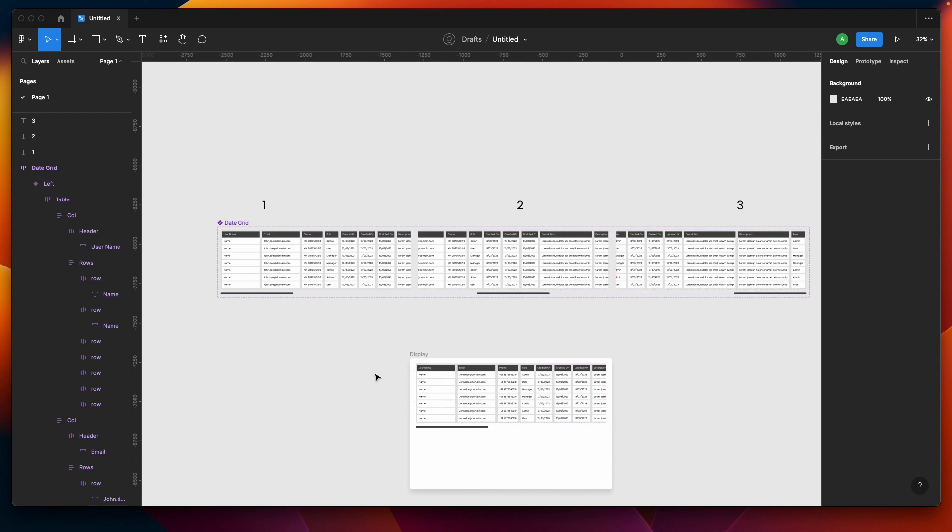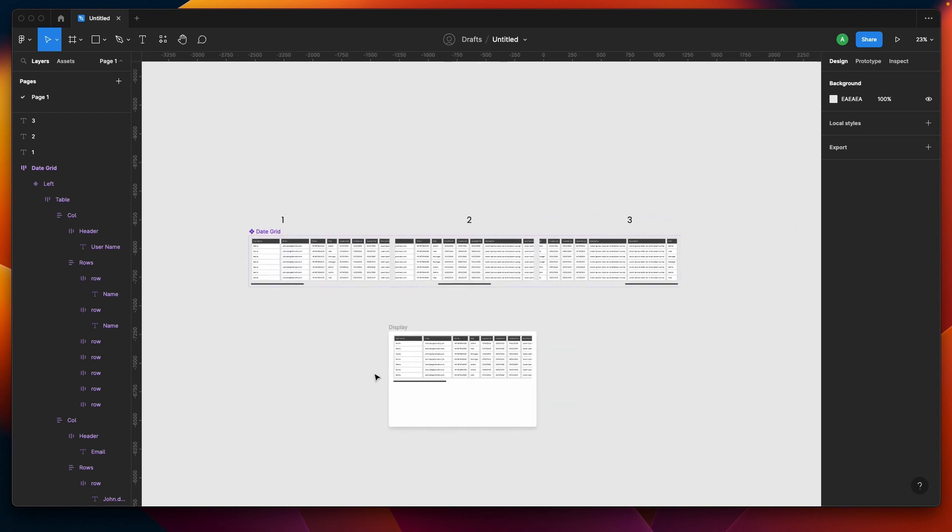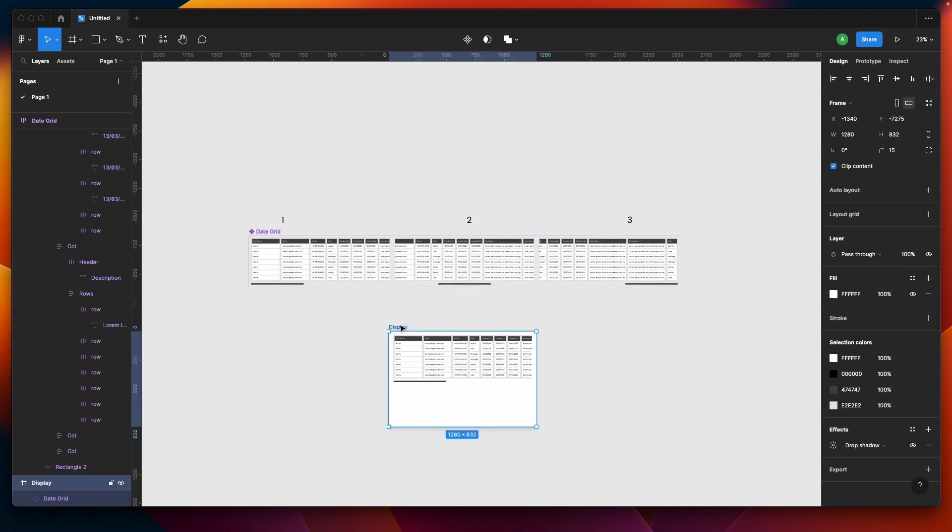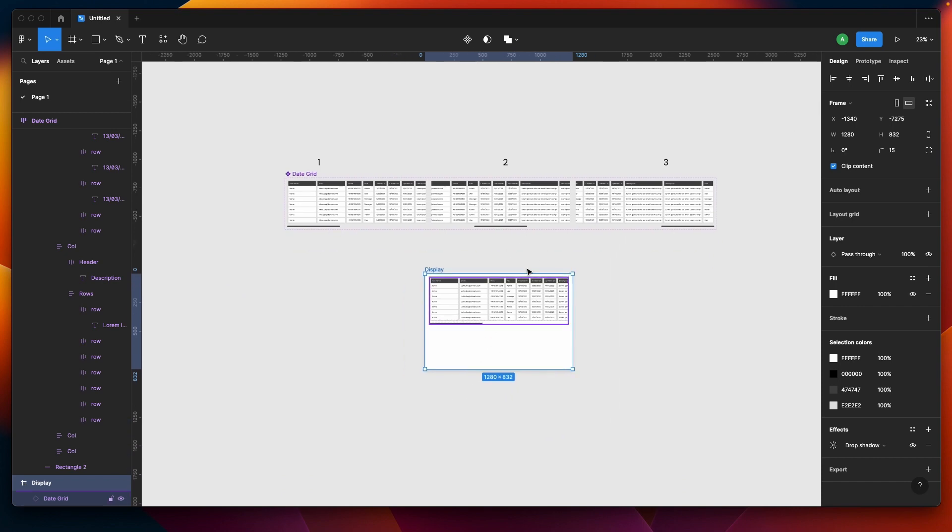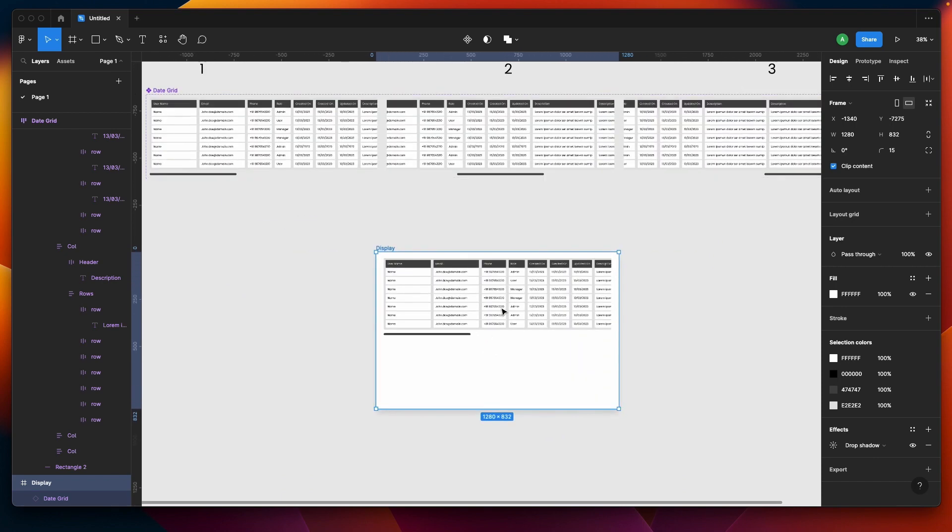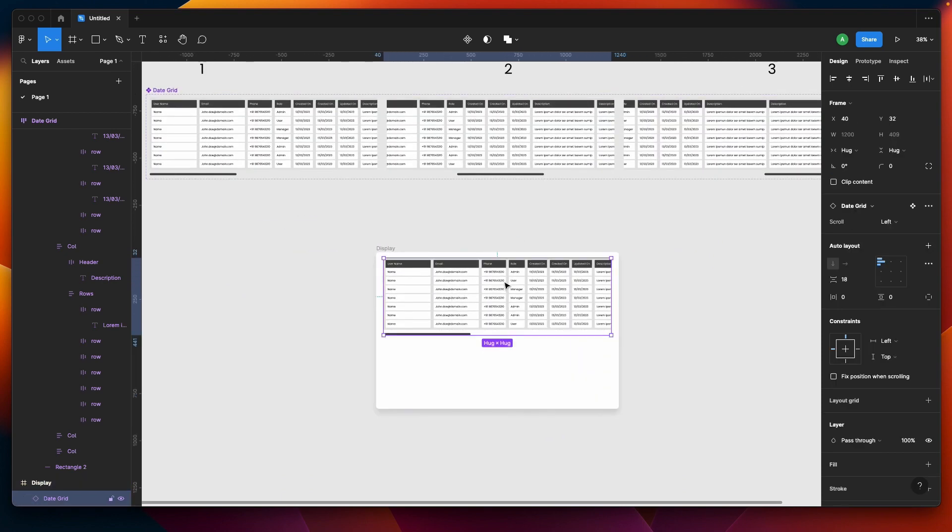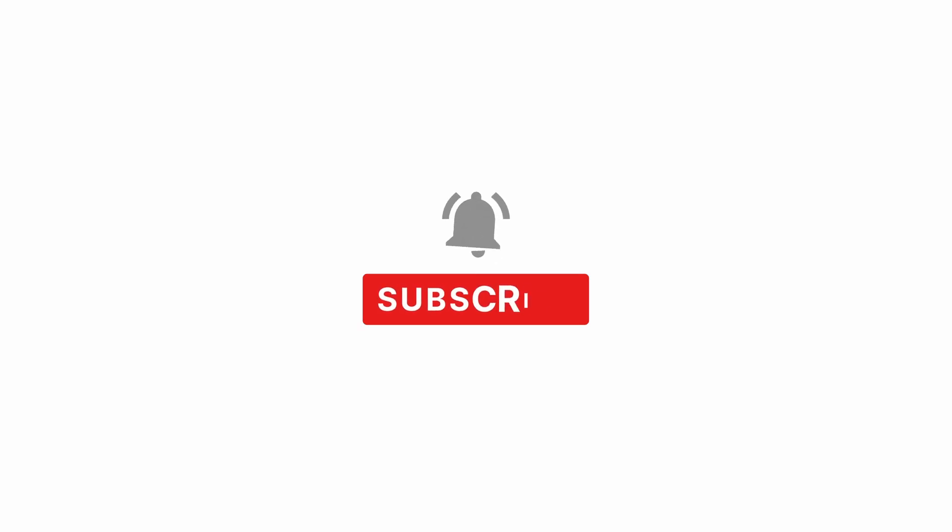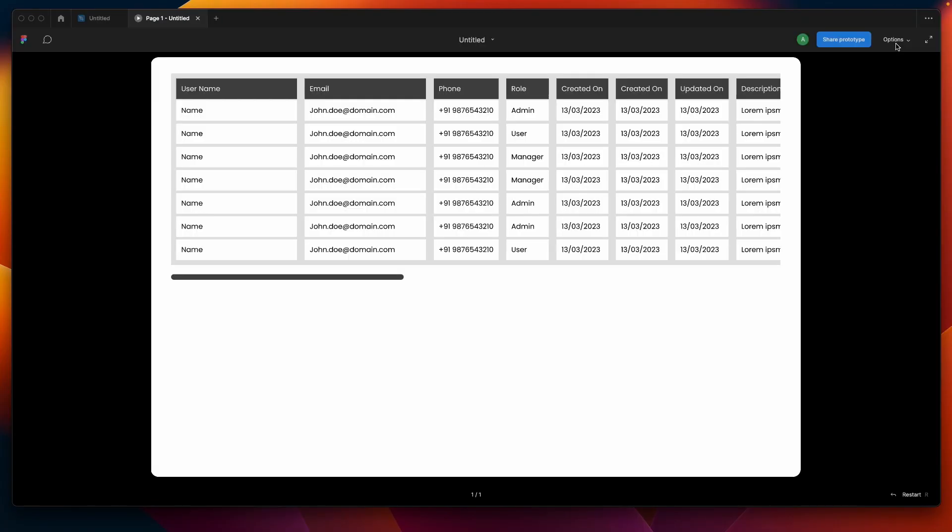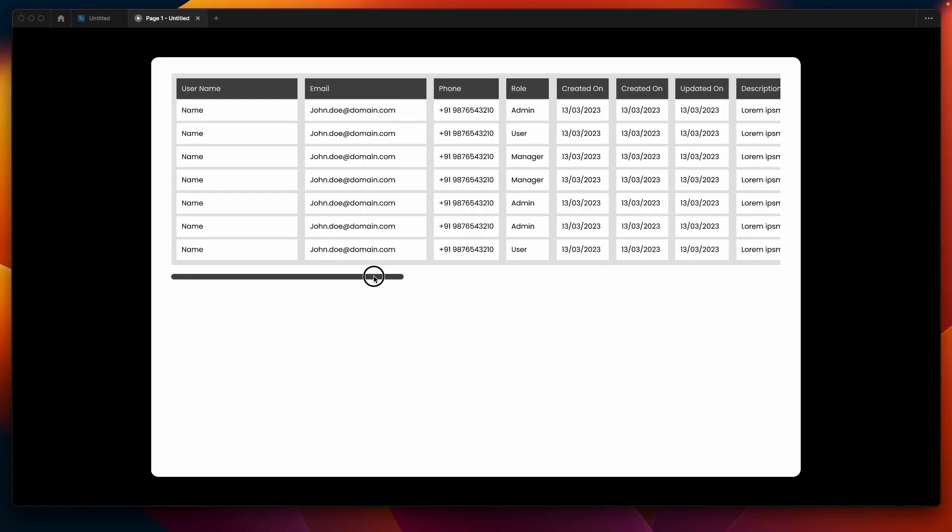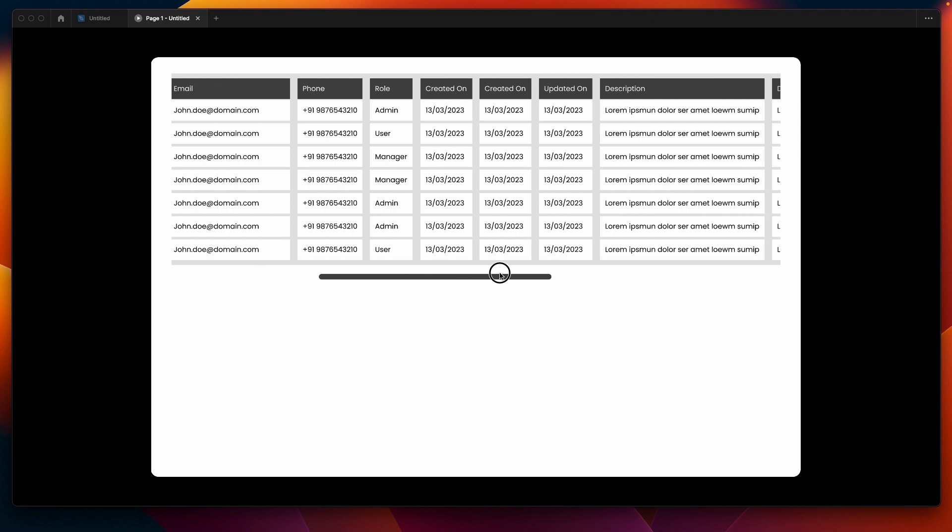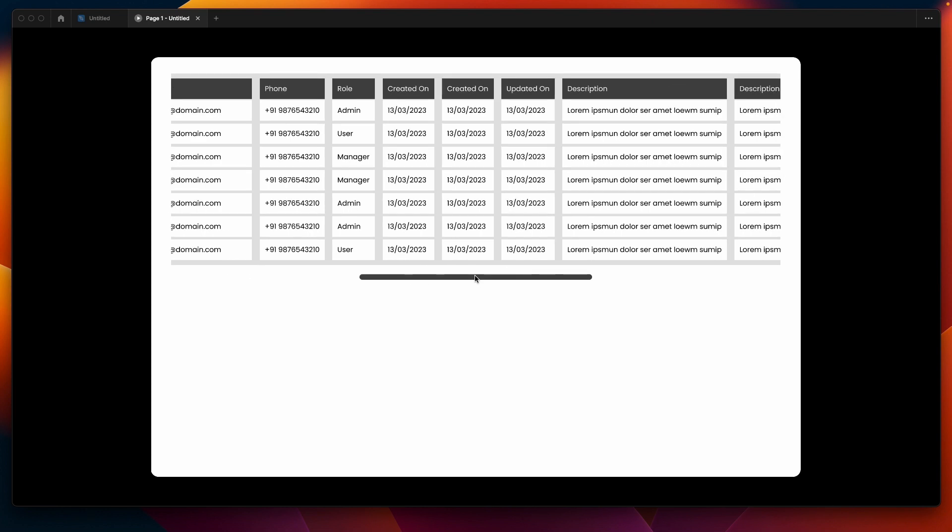I guess we're ready with this. Let's test this out. Our design file has nothing but the variant or instance of this component. Let's test this out if it's working as expected. It should be.